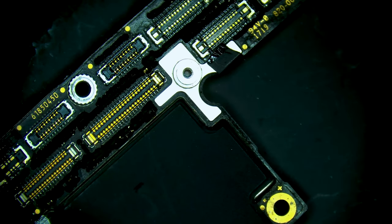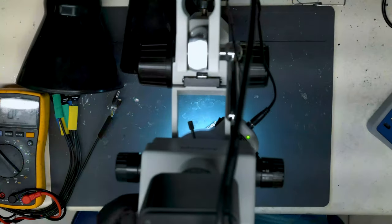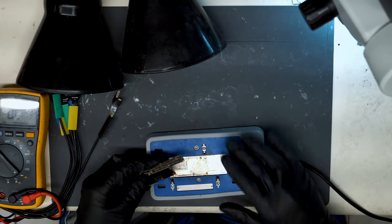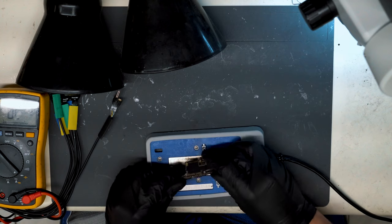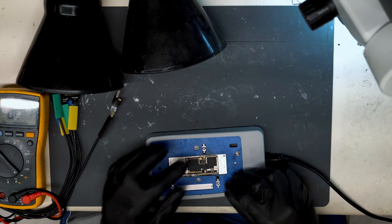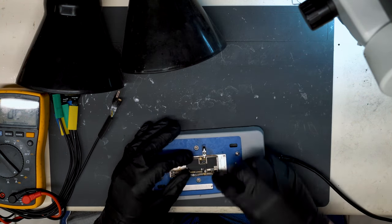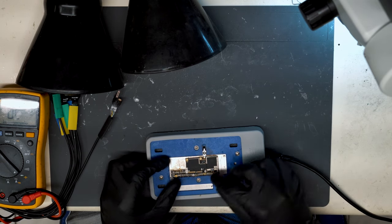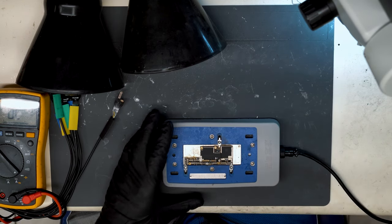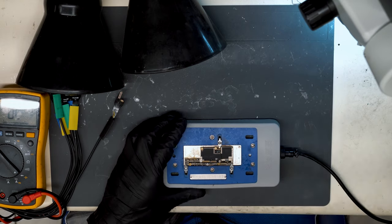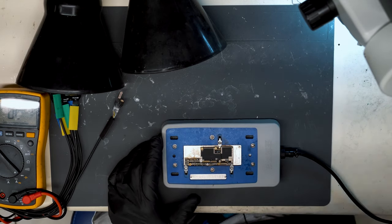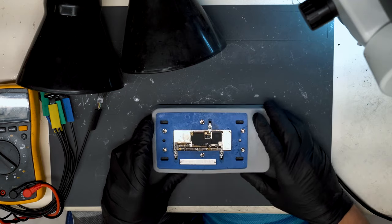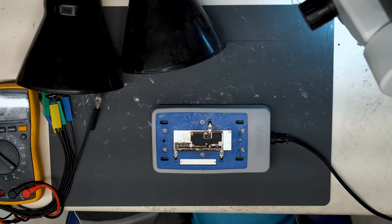So we're going to go ahead and split the board here and isolate where our short is. We saw in thermal we've got heat here, but that doesn't tell us much. That's just the battery connector. So I'm going to turn on the heating platform. Give it a couple minutes to heat up.